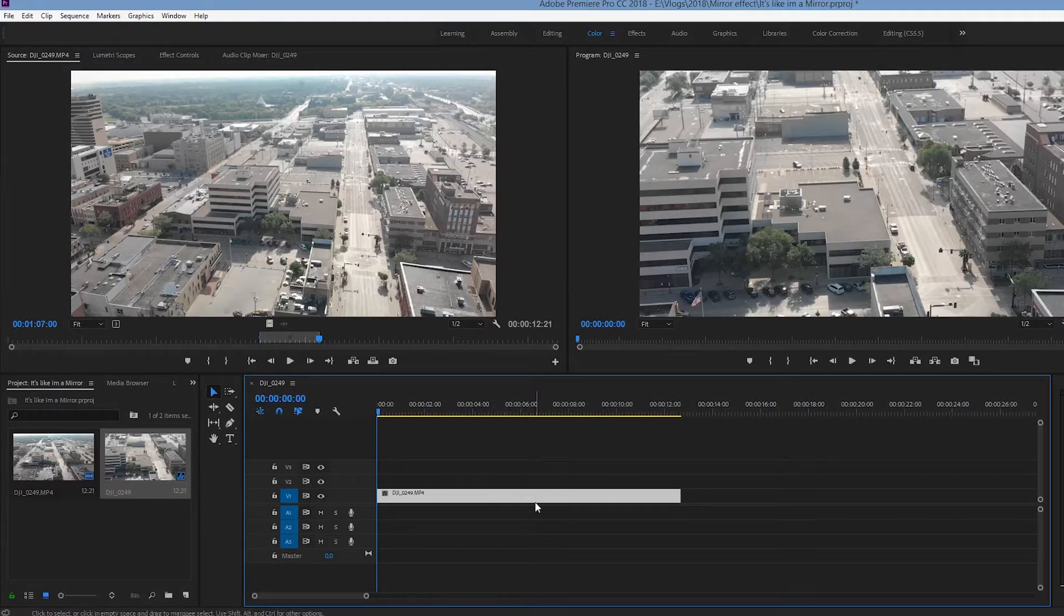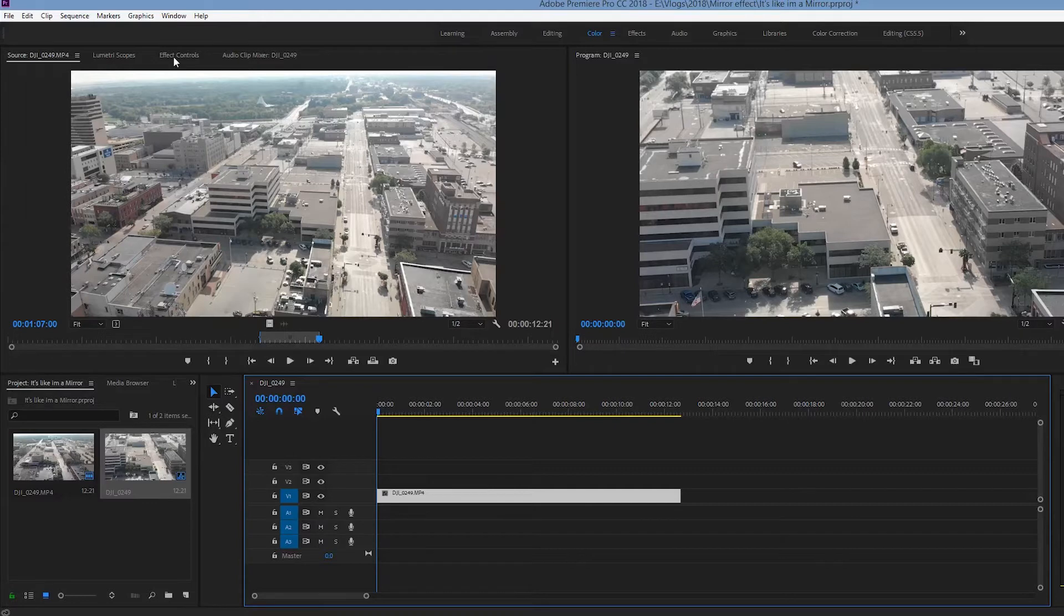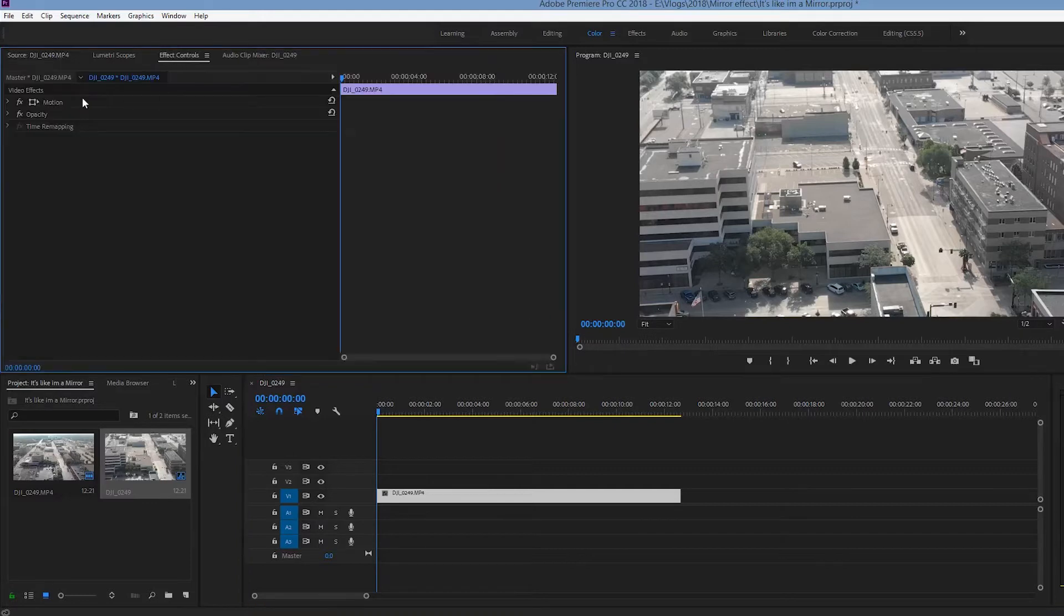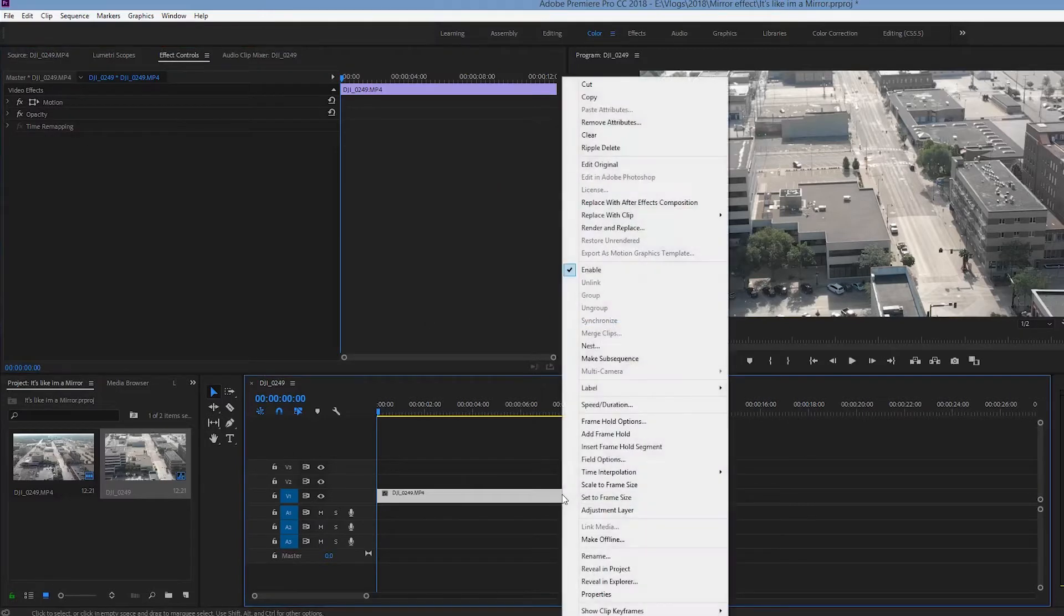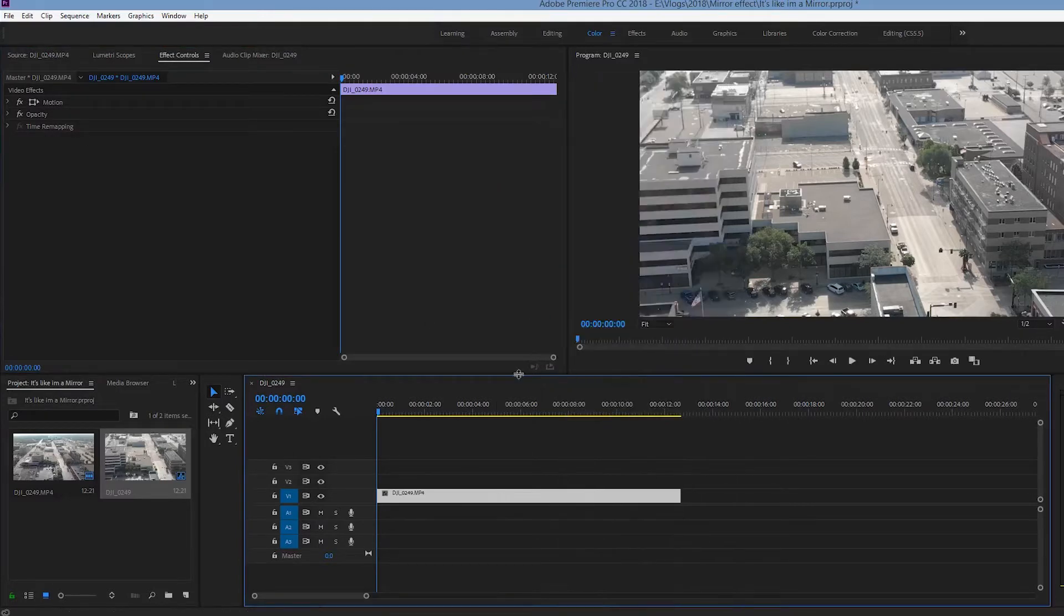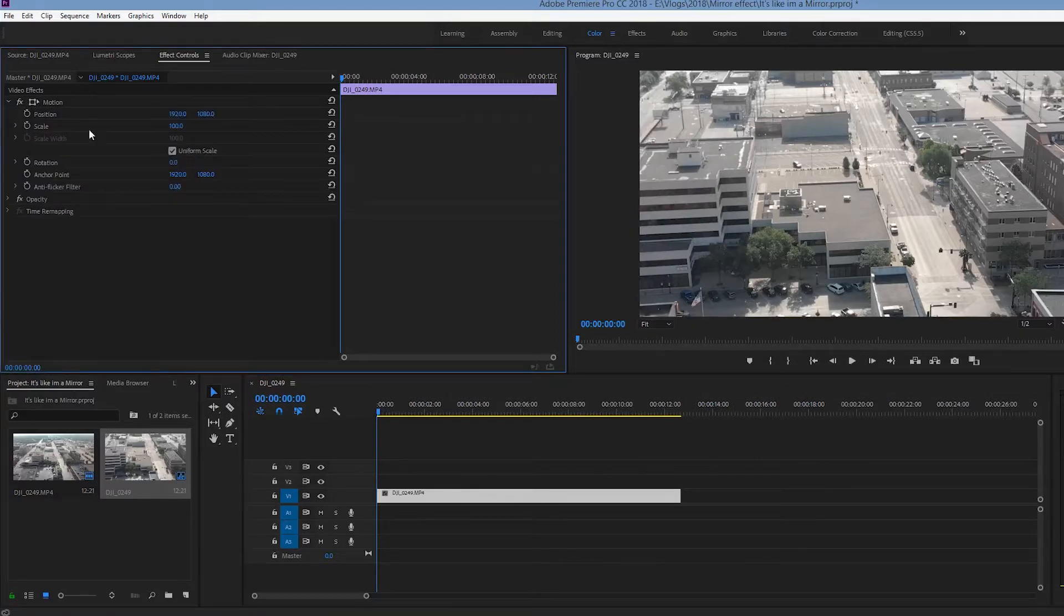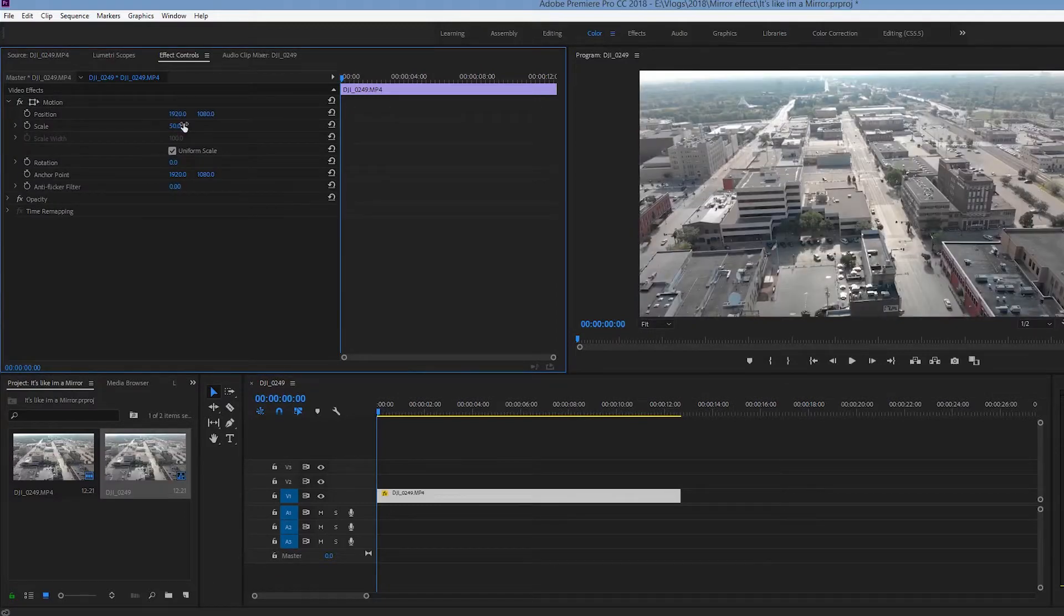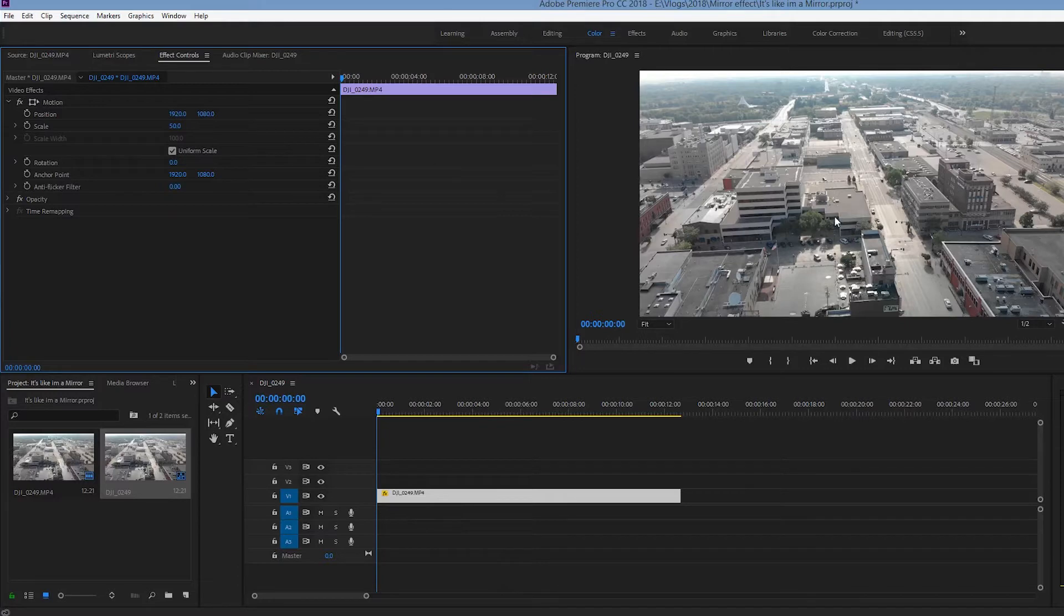So I am doing this because the file size gets outrageous once you start to mirror things. So just to create a simpler means of workflow, there we go, 50% it's in frame now.